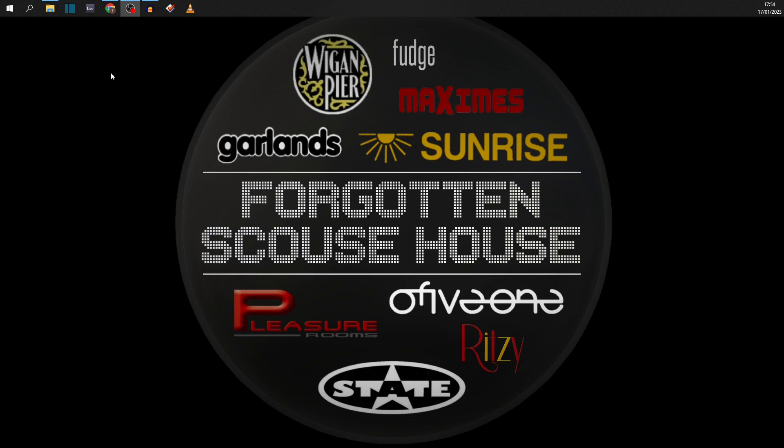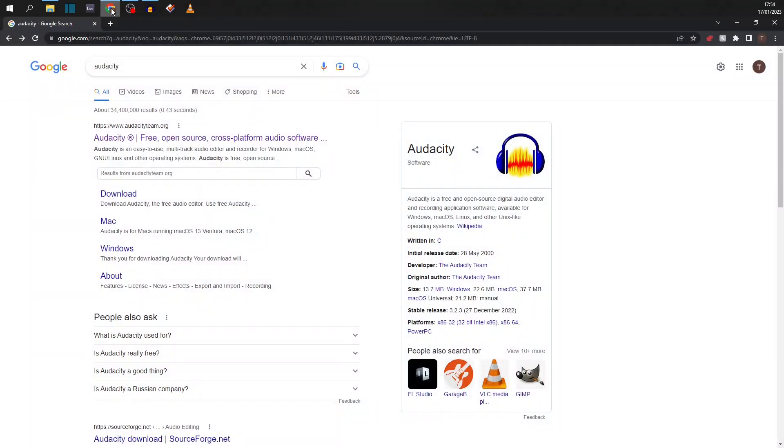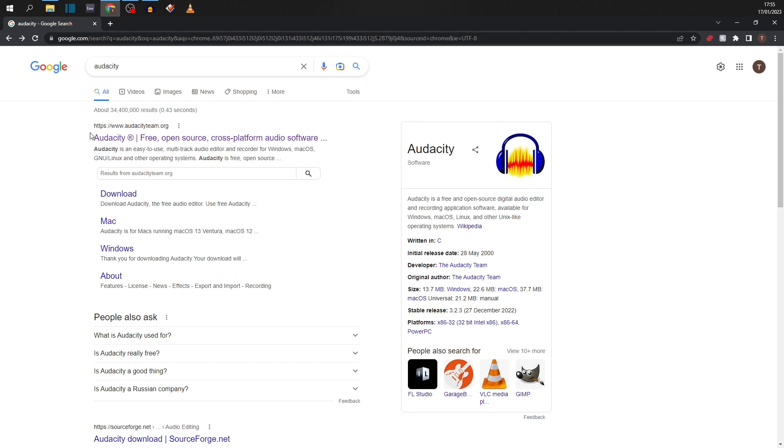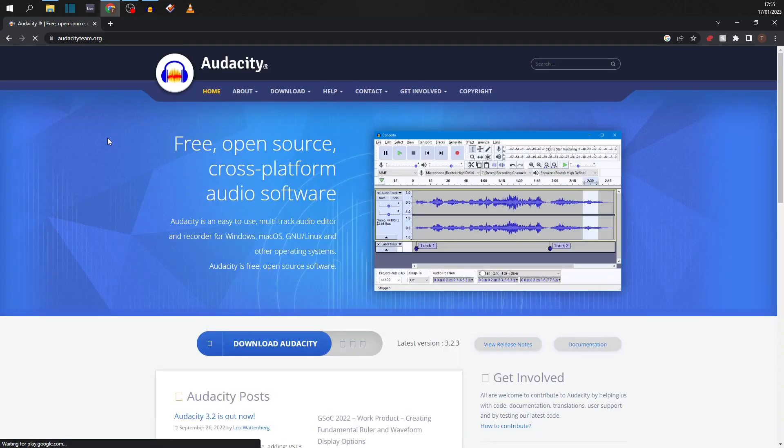The next thing we need to do is get the software that we're going to use. So open up a web page, and if you've not already got Audacity, I can't recommend it enough. This is a free, open source piece of software that is used for editing audio. I've been using this for about 15 years. I think it's absolutely incredible that it's free.